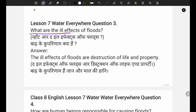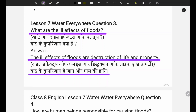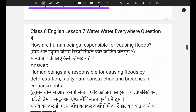The next question asks: what are the ill effects of floods? The ill effects of floods are destruction of life and property. Jab baadh aati hai toh jaan aur maal ki kaafi haani hoti hai - meaning there is loss of both life and property when a flood occurs.